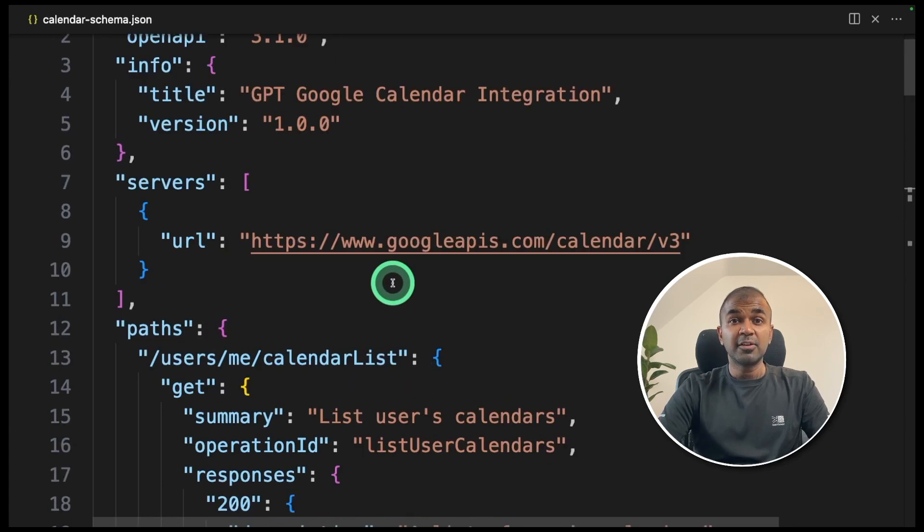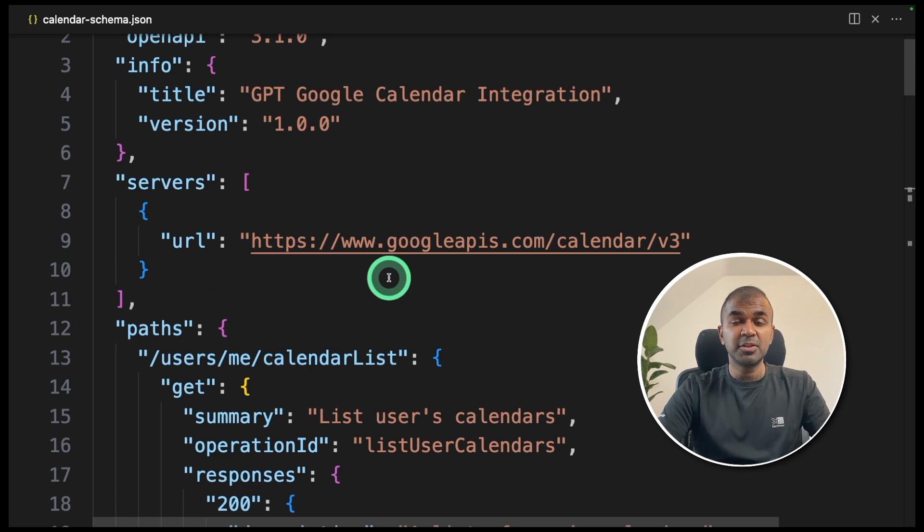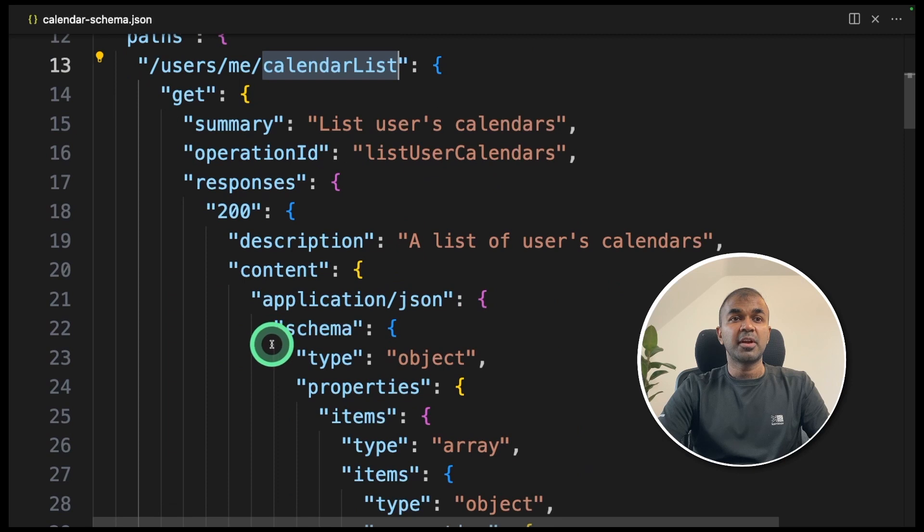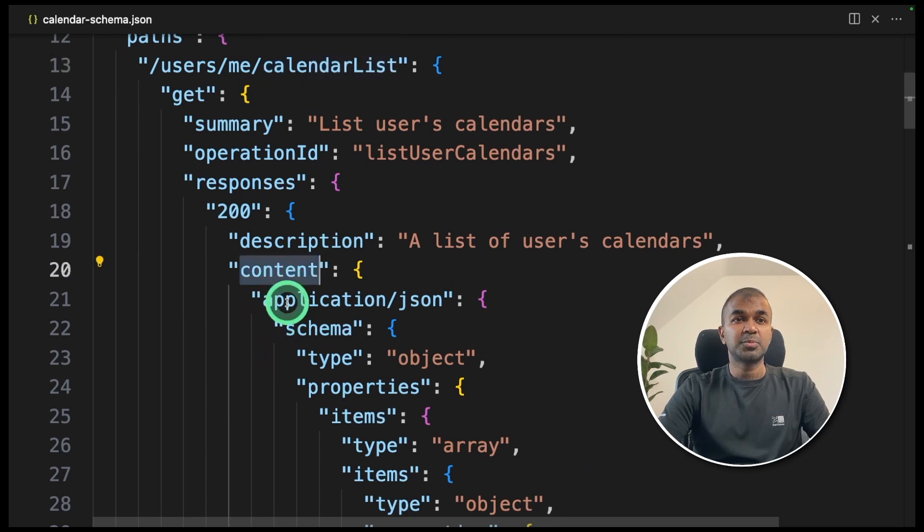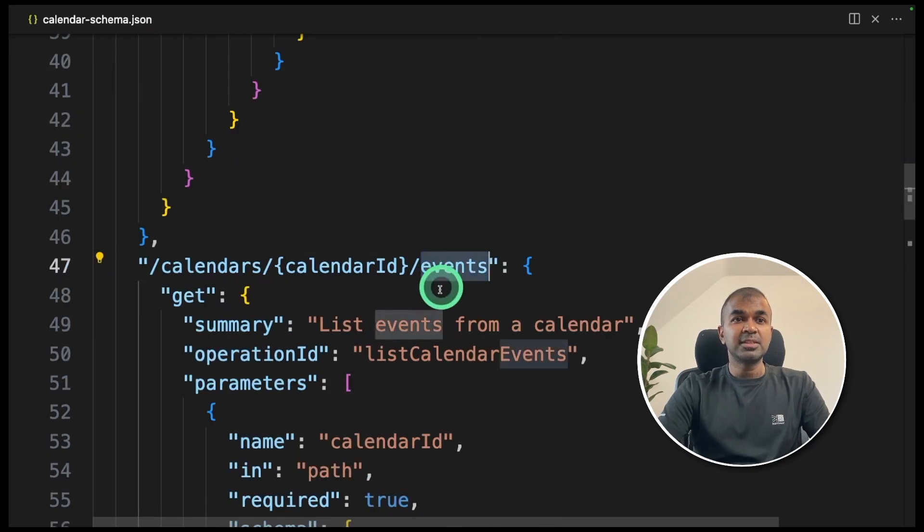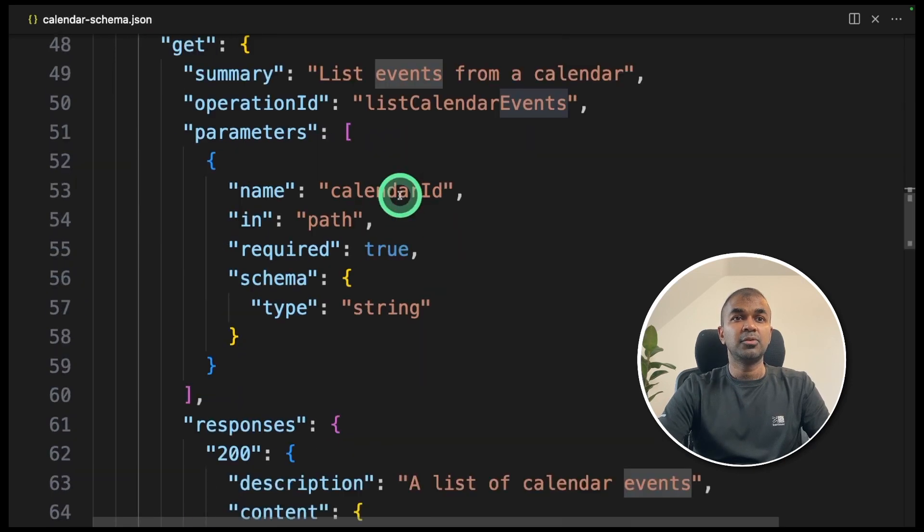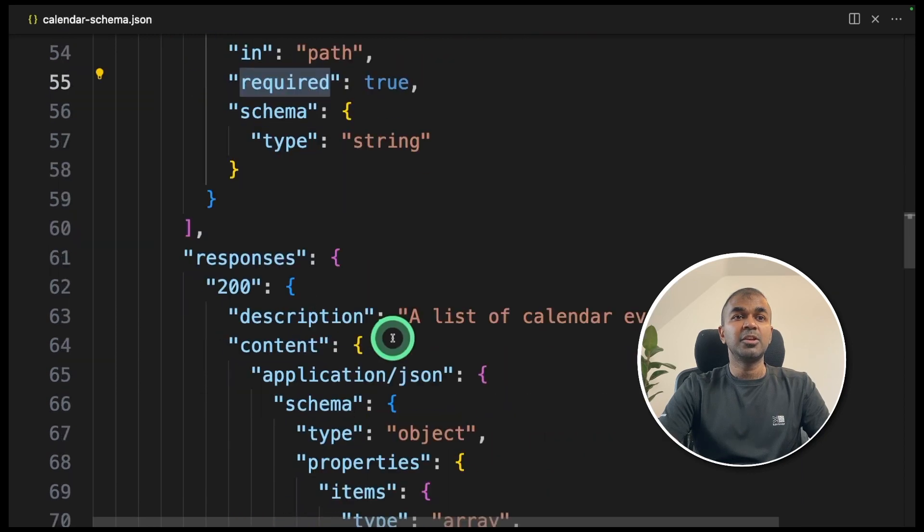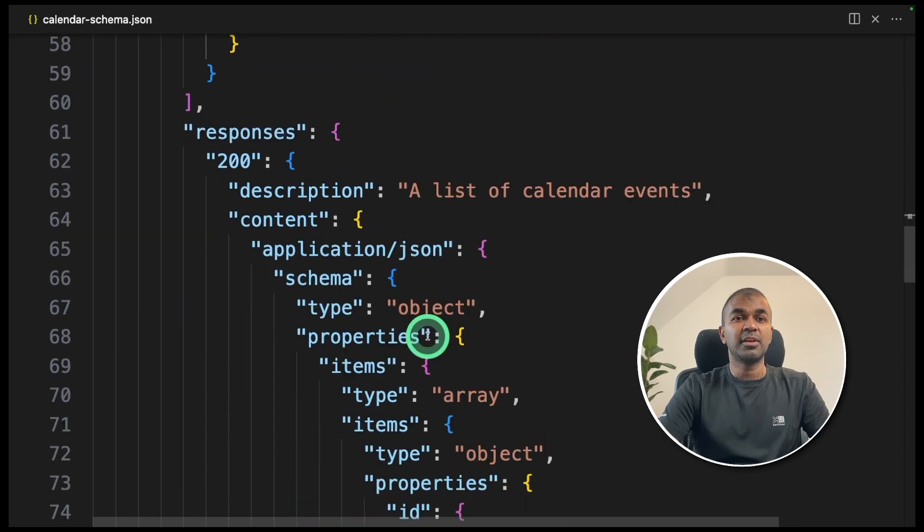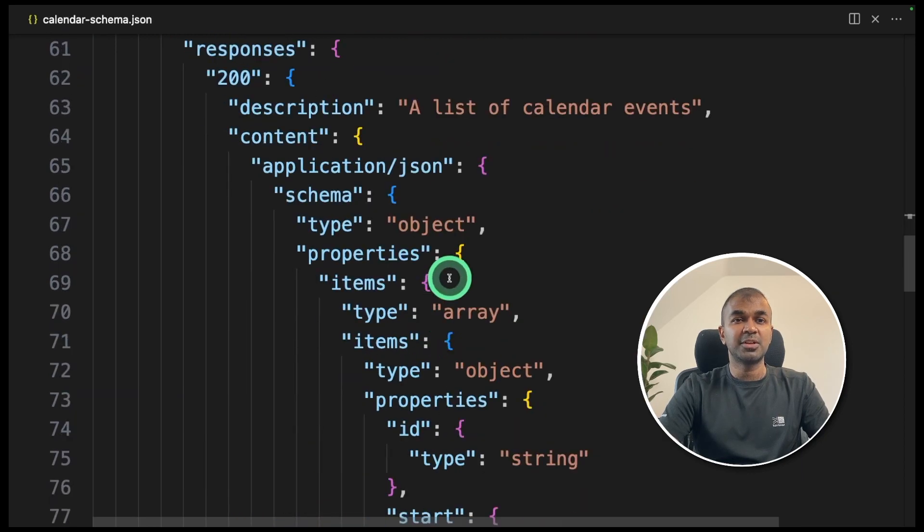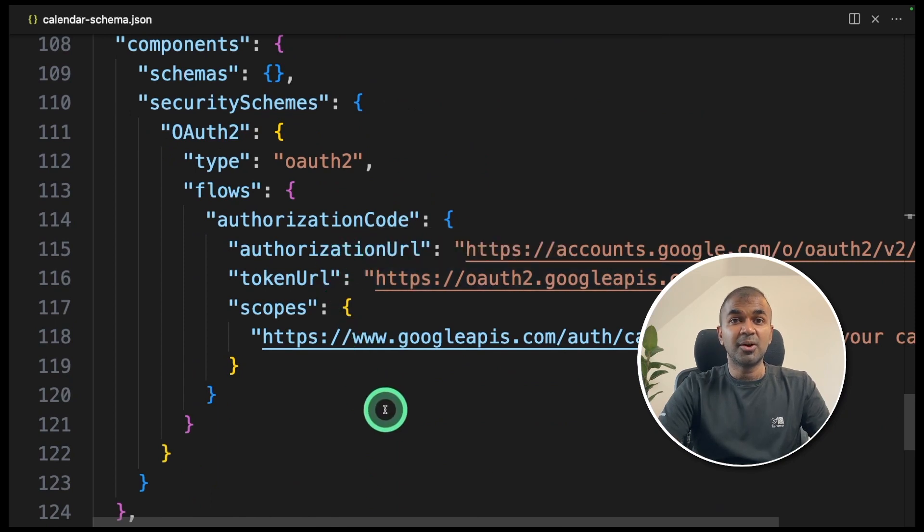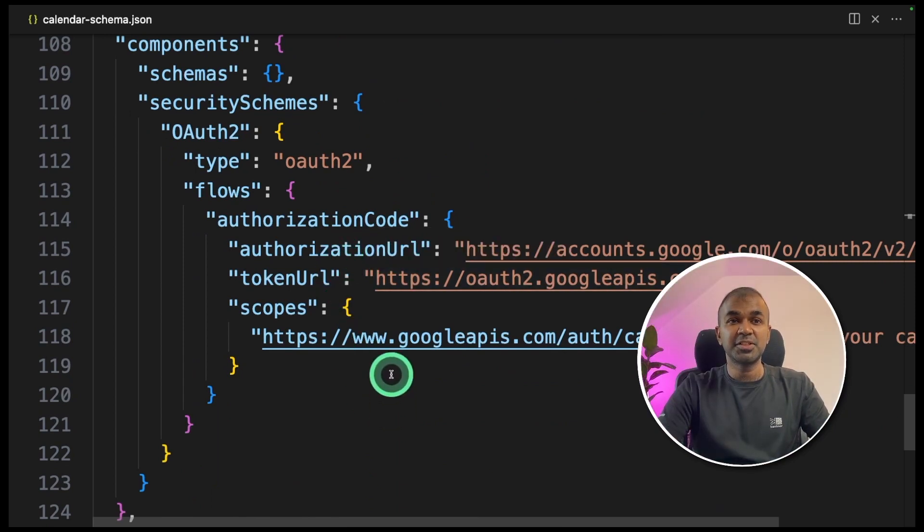I've already covered OpenAPI schema in my previous video, which I will link in the description below. In the calendar list endpoint, you are expecting a response content. In the events endpoint, you are providing a calendar ID as a requirement. Then you get that list of events on that particular date. And finally, you are adding OAuth authentication.